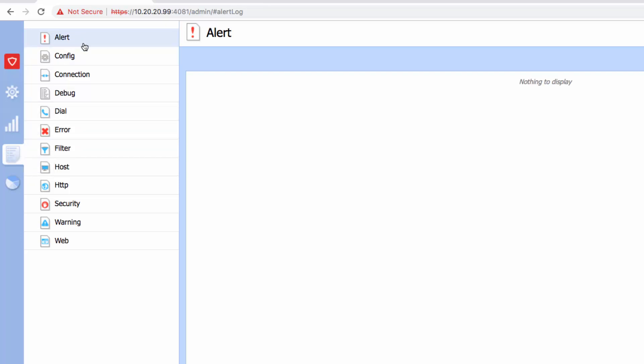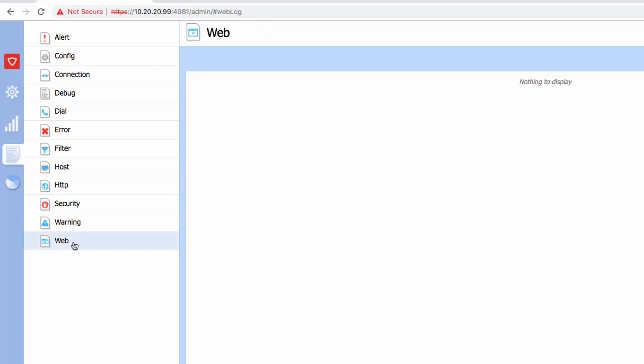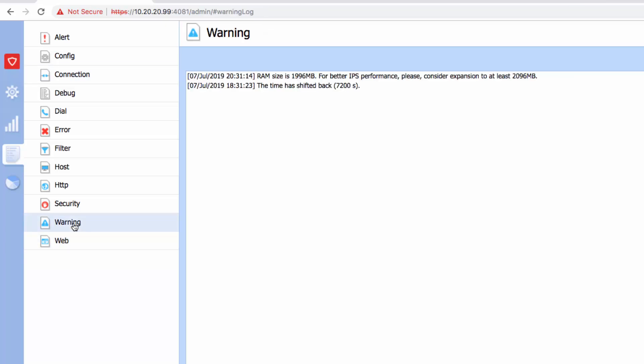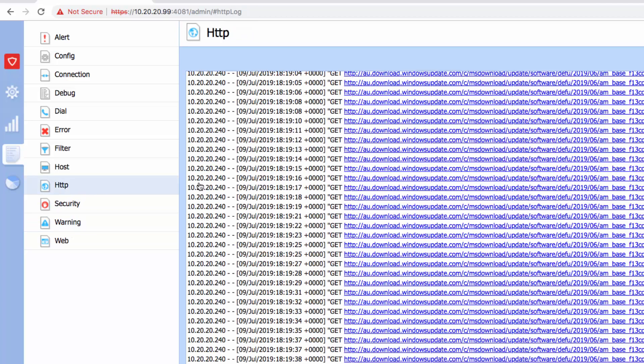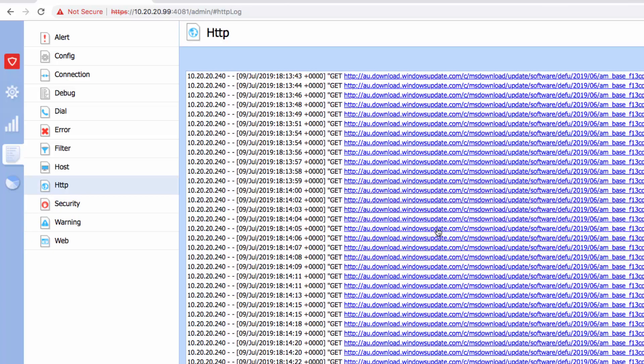If you scroll down, for example, if I click on the web, it will show me the web traffic. If I click HTTP, you can see that I'm currently having so much traffic that is going to HTTP.